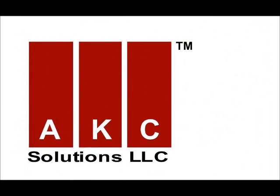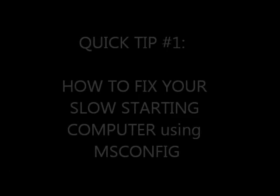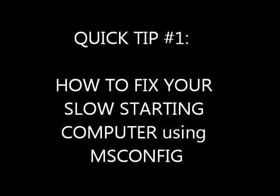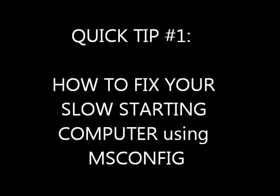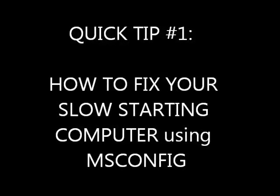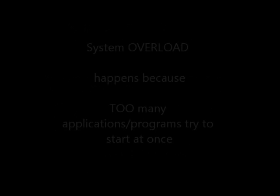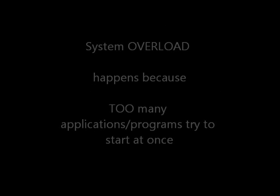Today's quick tip is how to fix your slow starting computer. There can be many reasons your computer runs slow, but most often the culprit of a slow starting computer is overload at startup.